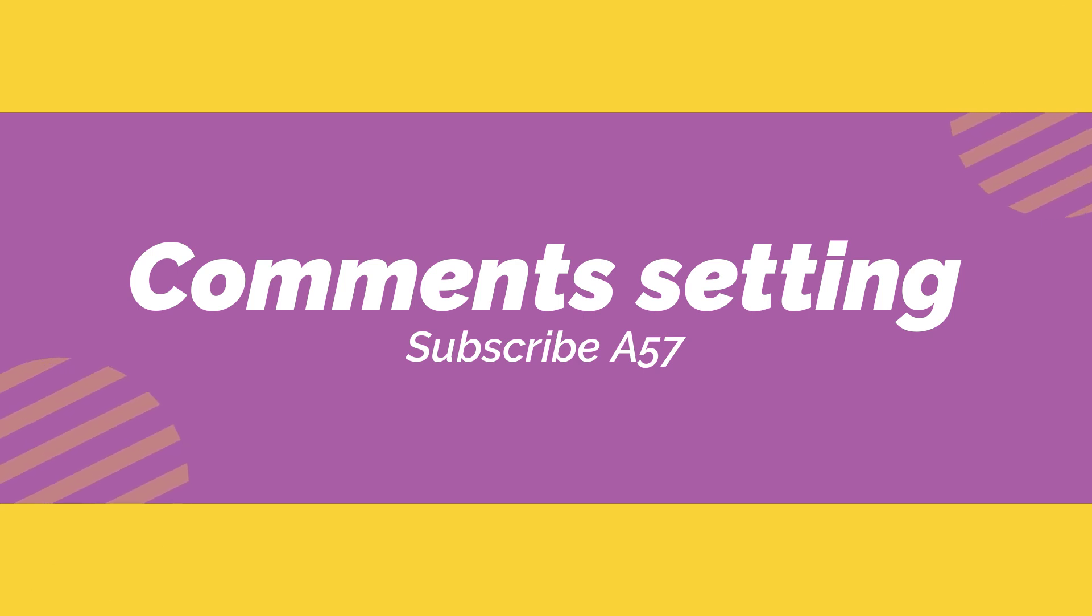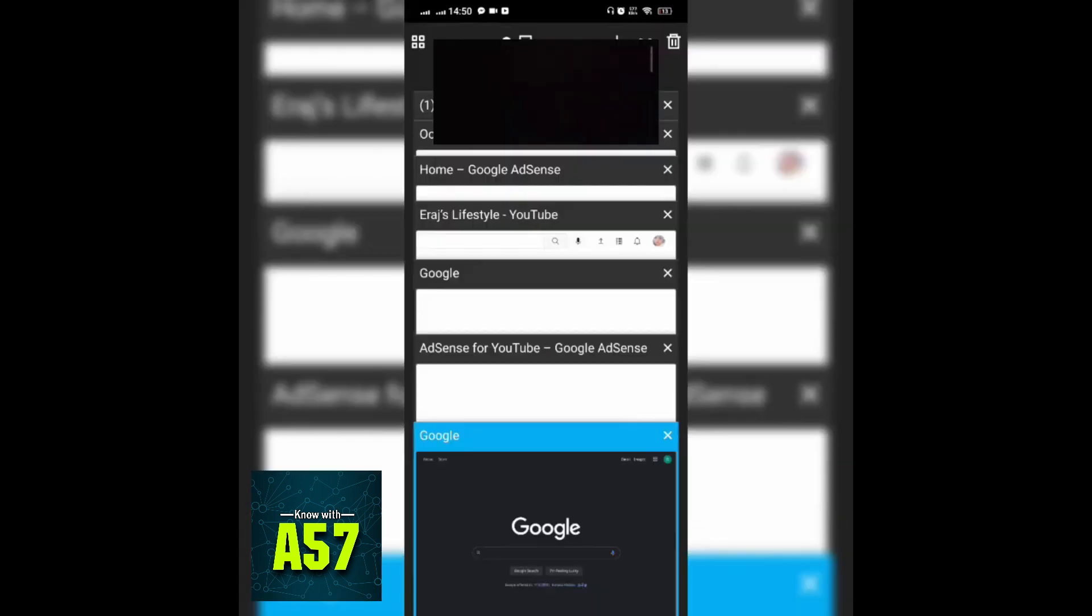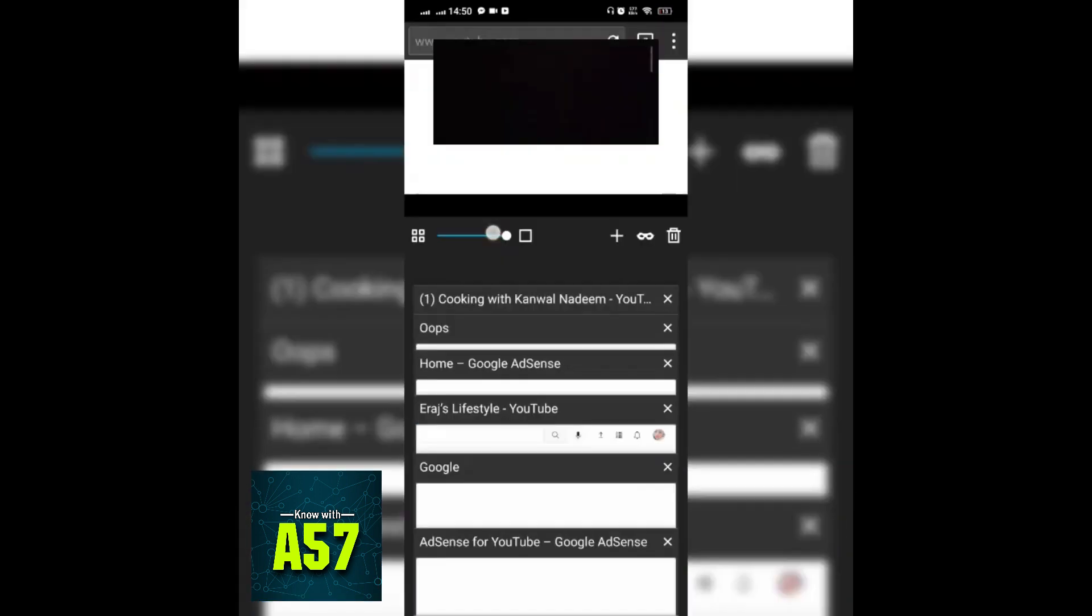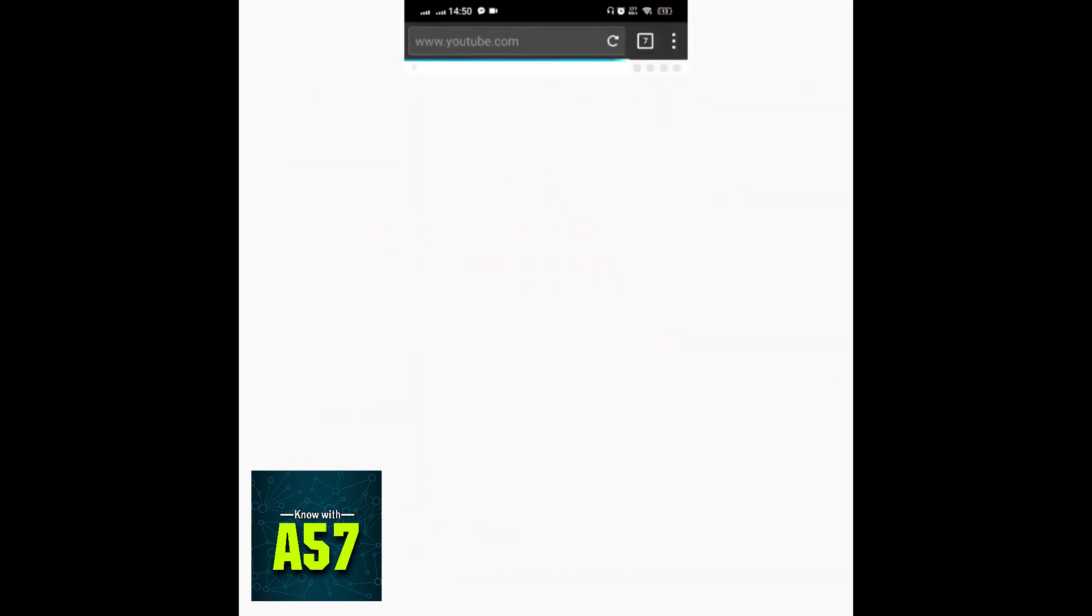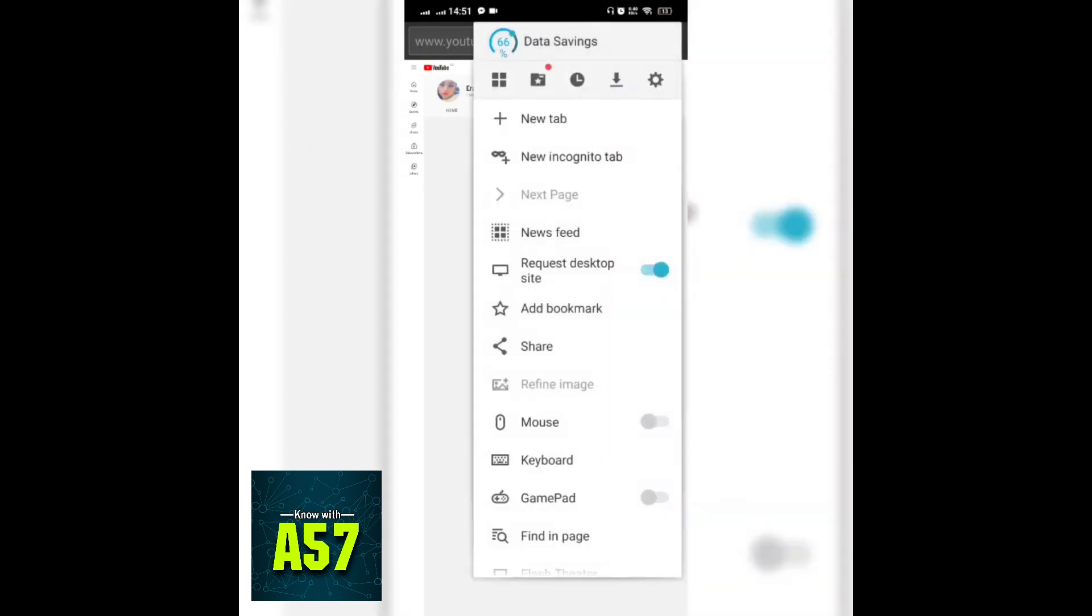First of all, you need to open your YouTube channel. As you can see, I have turned on desktop site. You can use which browser you want, but do not forget to turn on this option.